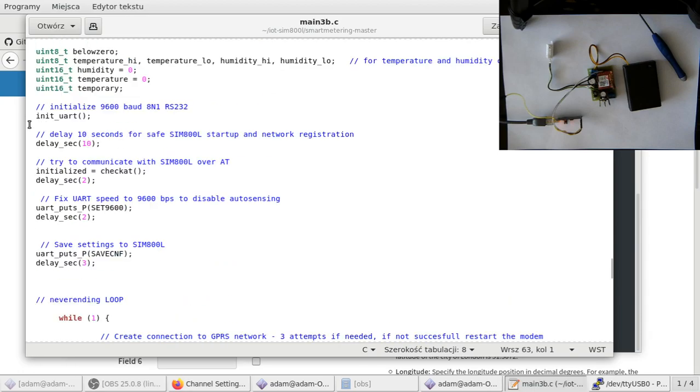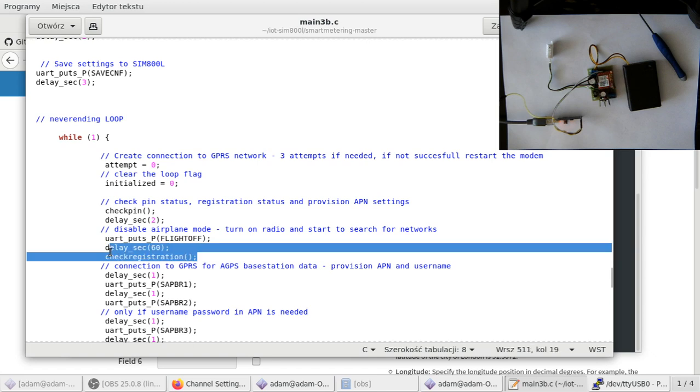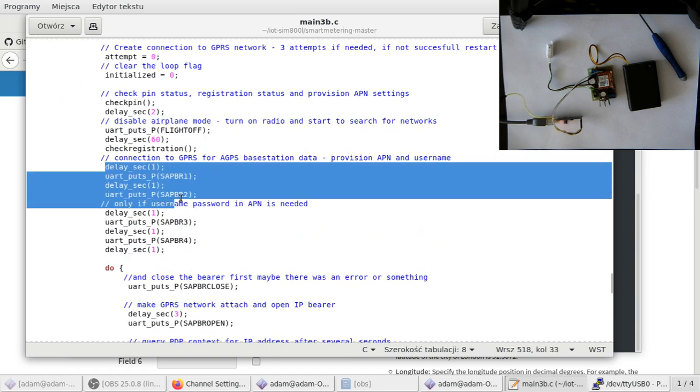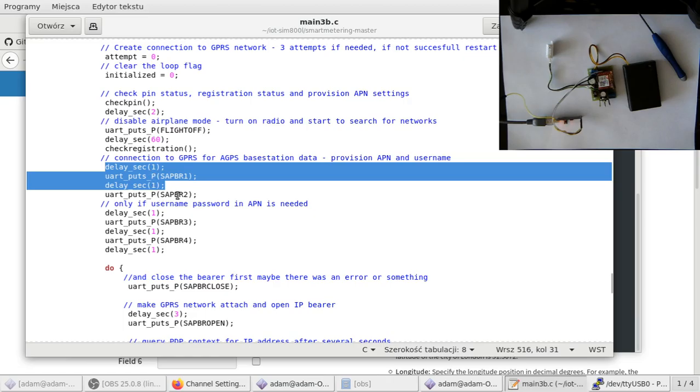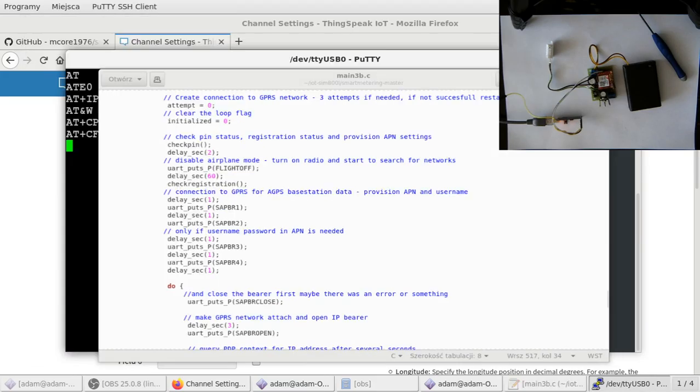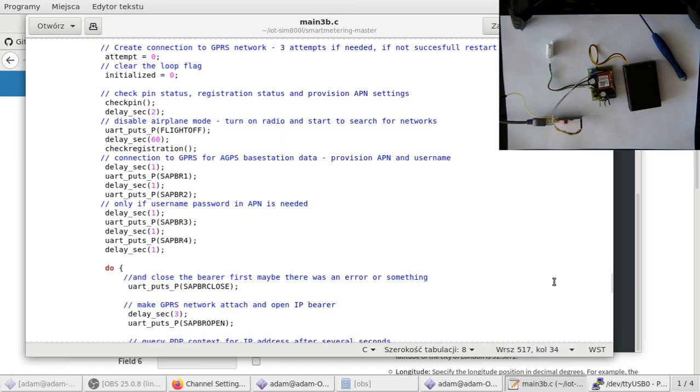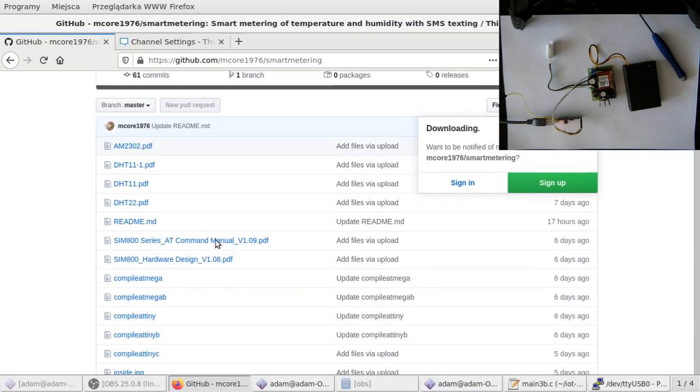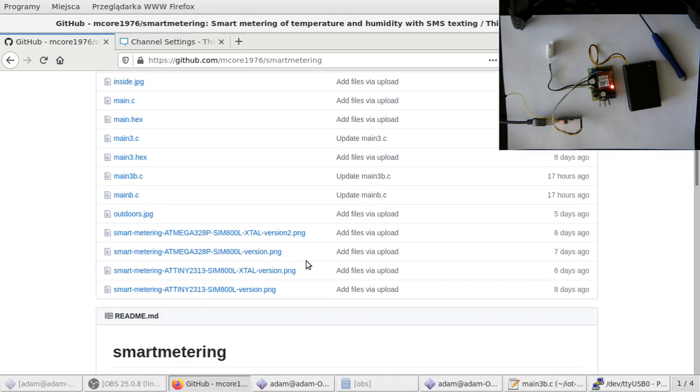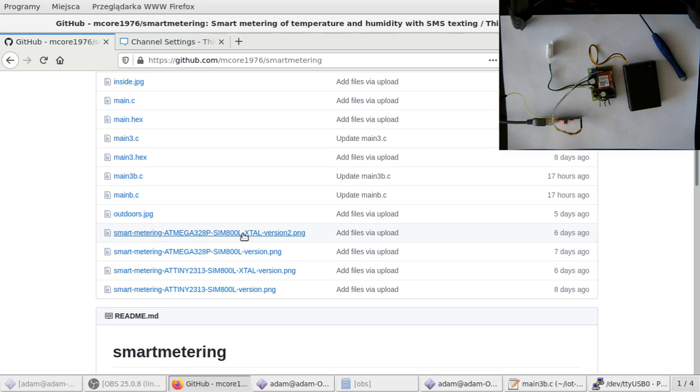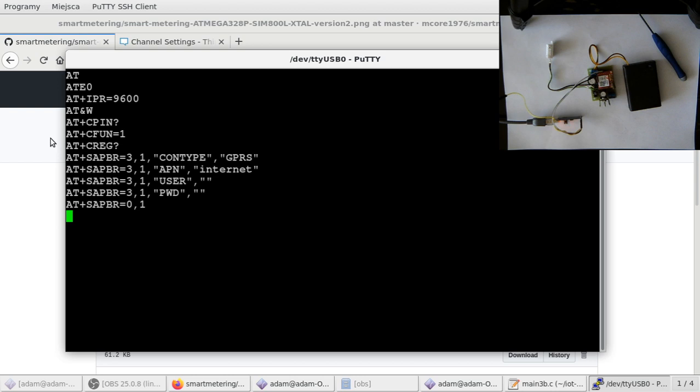If you scroll down to the main function, you will see that right here we have initializing, writing down the config, and then first command is enable radio and wait 60 seconds. Then we'll check the registration, and then we configure the access point name, username, and password, and write down the config of the APN. We have to wait a while. These commands will be sent in, I believe, 30 seconds or something. On my channel you will find the diagram of this device. You have to scroll down here and you can see two diagrams.